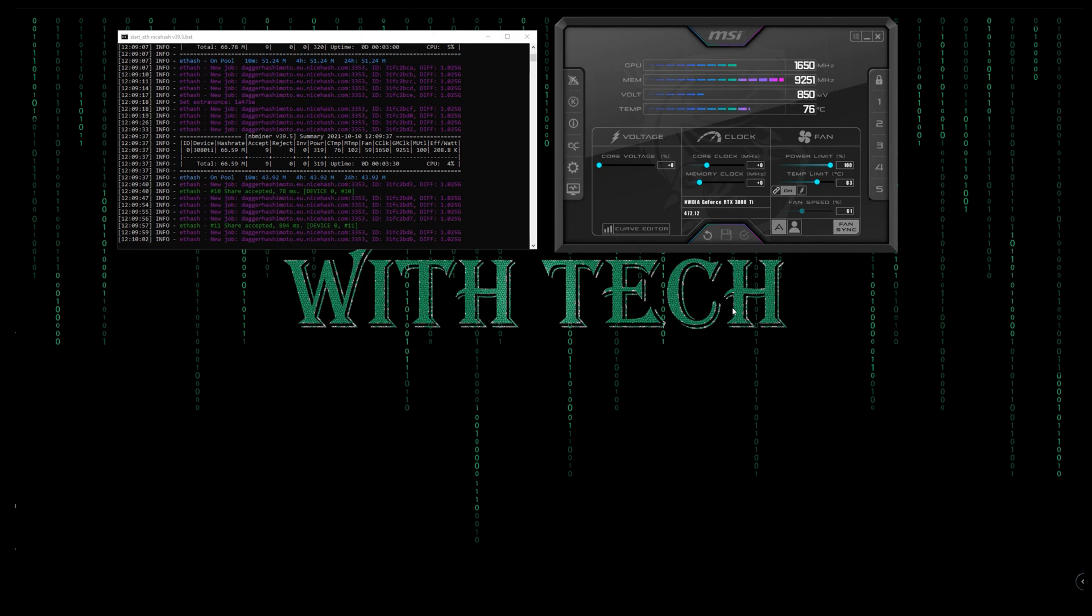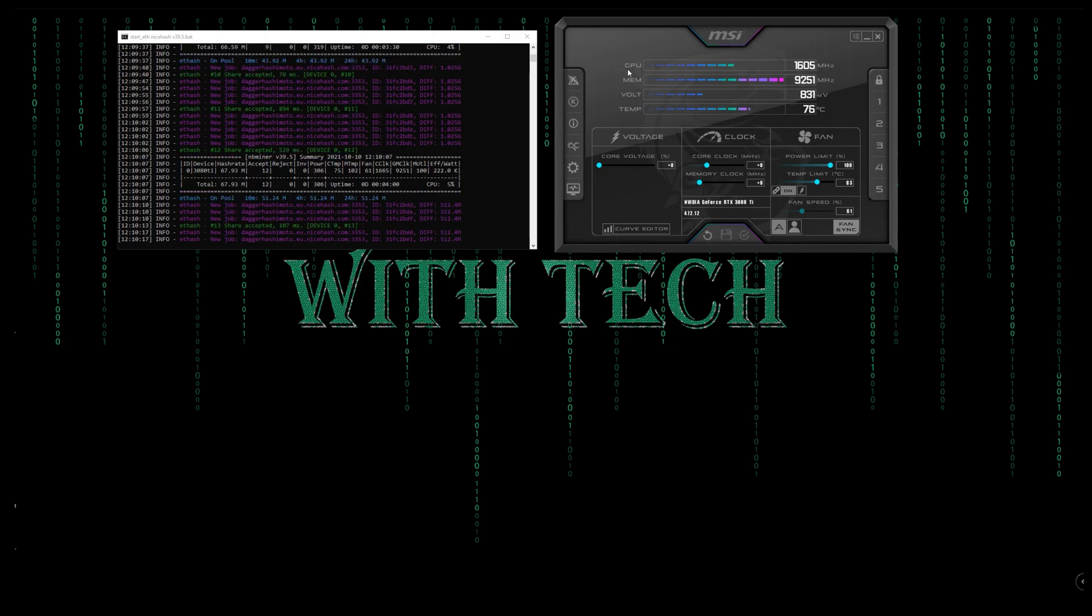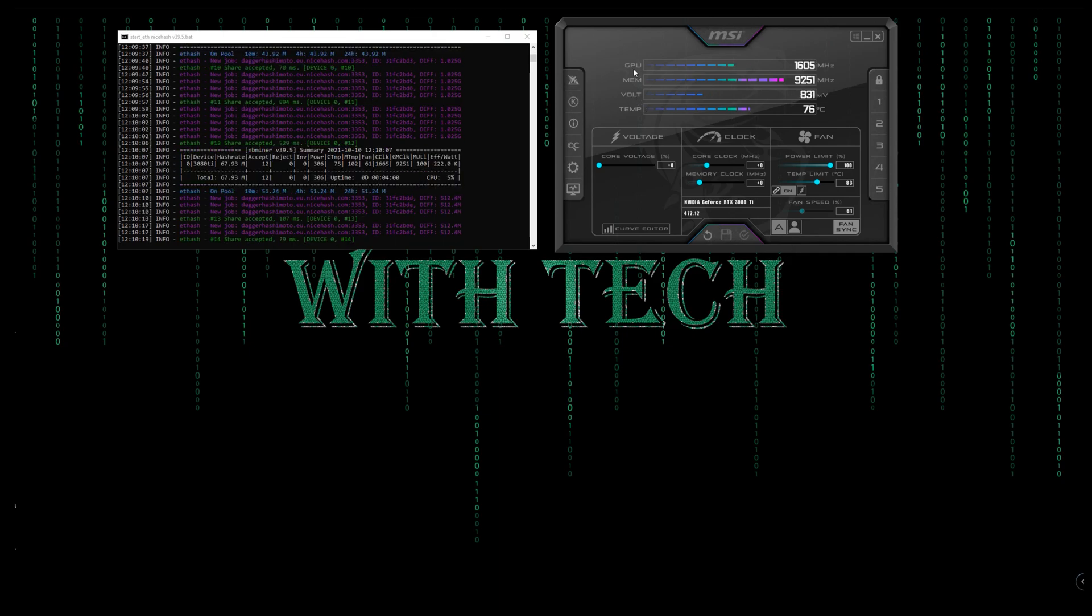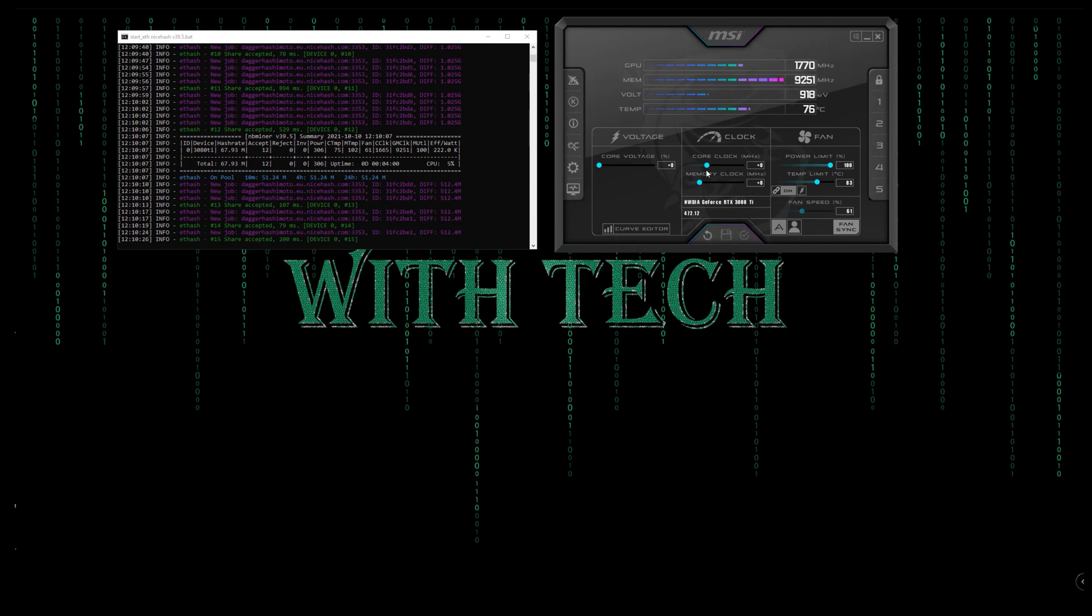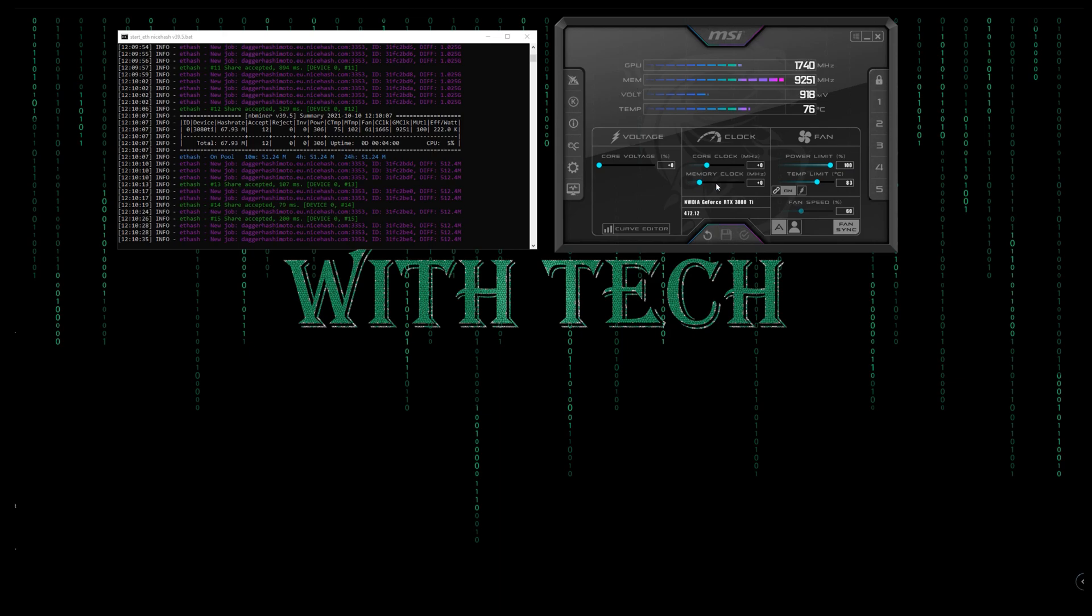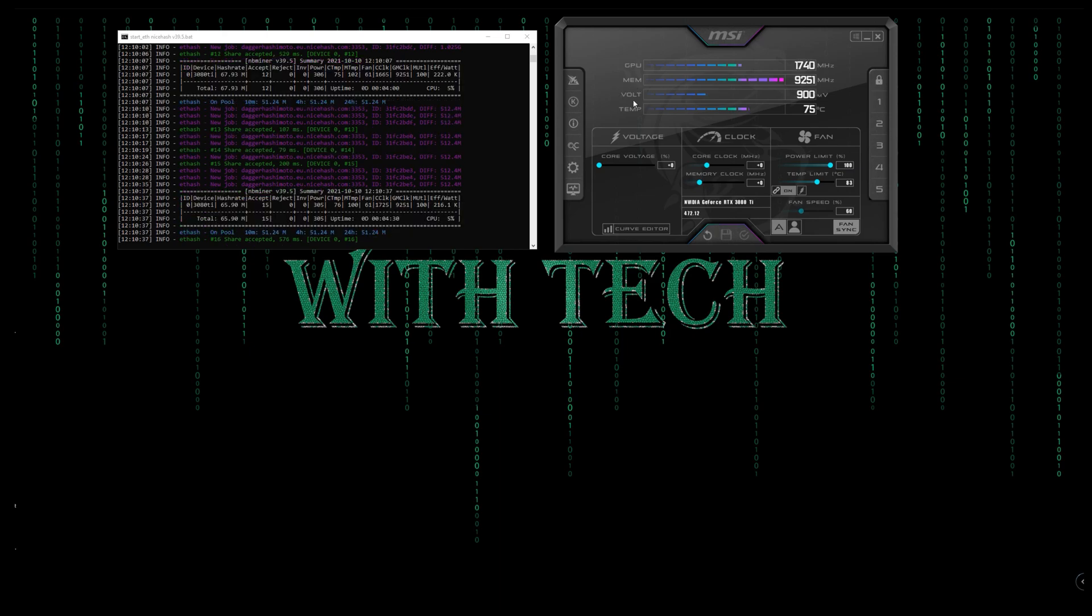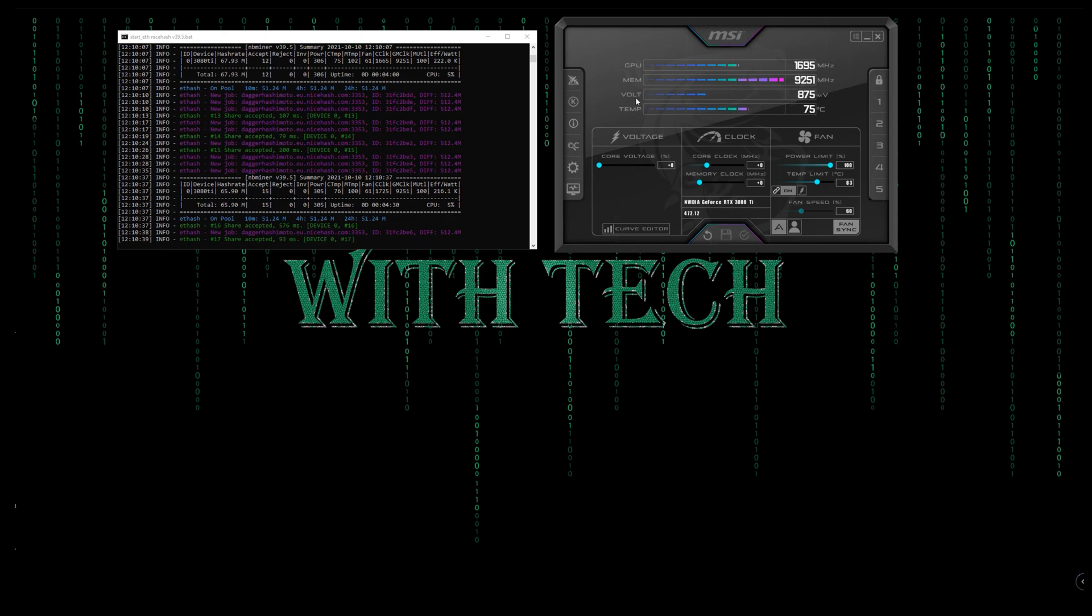Here we have GPU core clock. This section is representing the GPU core clock, which we can edit from here. And this section is representing memory clock, which we can edit here. This section, this one is the voltage. We can edit here, we can control it here.